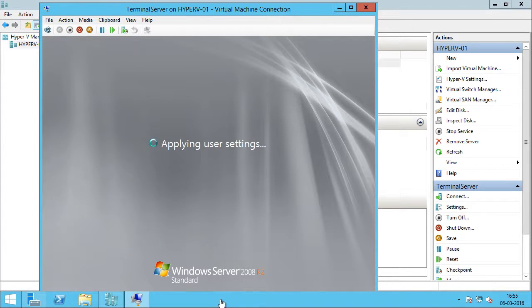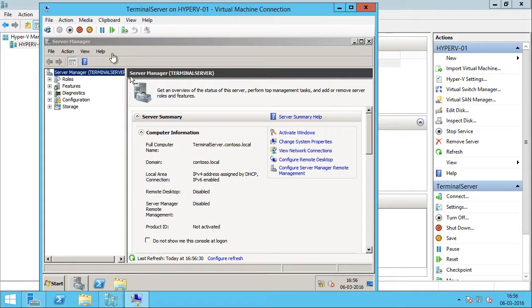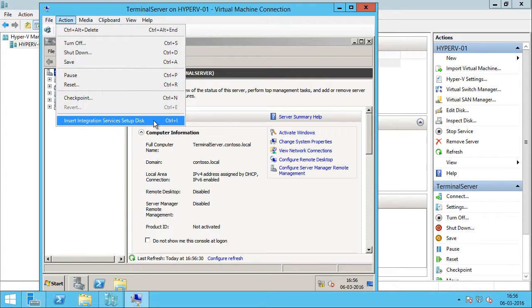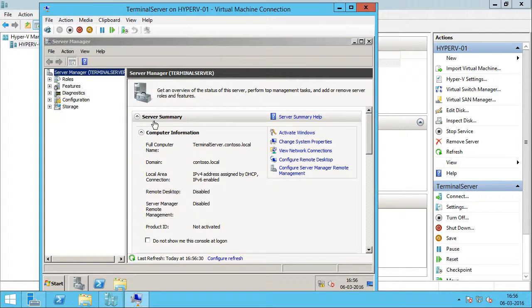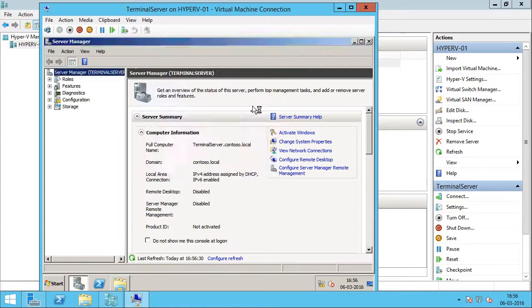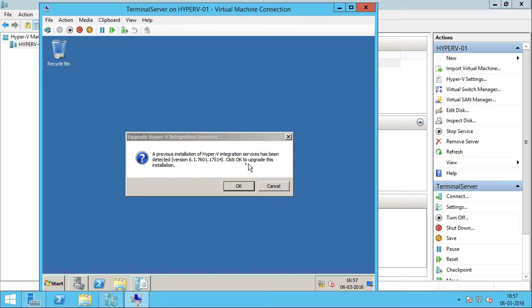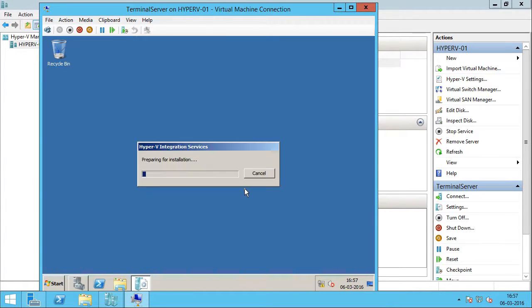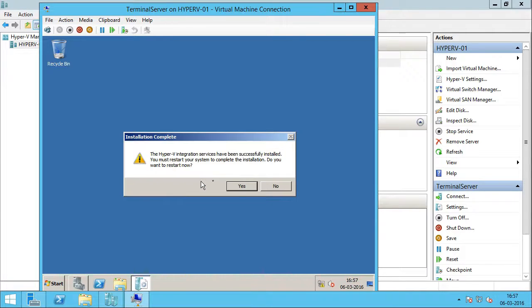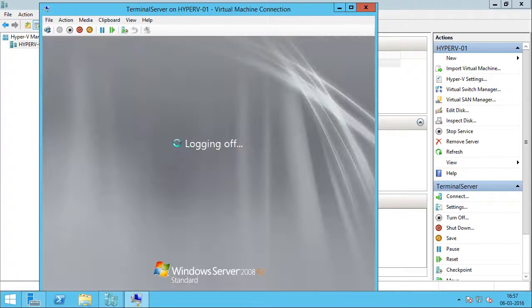Alright, so this is good. I can log in. Alright, so I am going to click actions and I will click on insert integration services startup disk. Alright, I will click on this link. So, it is saying that a previous installation of Hyper-V integration services has been detected. So, it is asking me if it is okay to upgrade. So, I will click okay. Okay, so it has been installed successfully. I am going to click yes to restart.